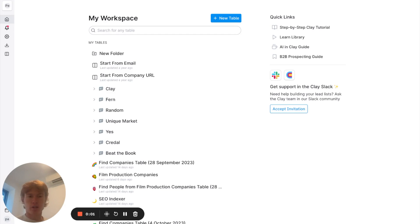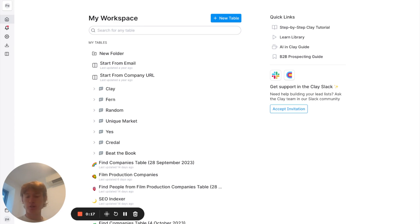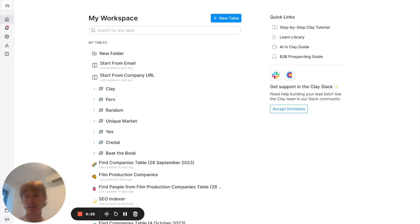What is going on everybody? It is Patrick from Clay here back with another banger. This one is about jobs. We all likely either need one or have one, and this video is for people that are looking to get a new one. We're going to use Clay to streamline the job application process and get to decision makers a little quicker than the Fort Knox that is LinkedIn Jobs.